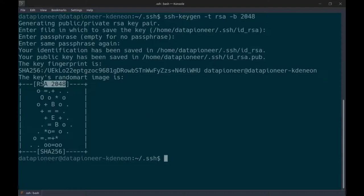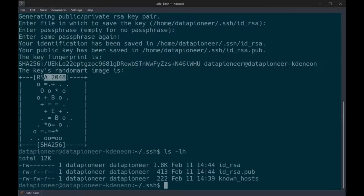Let's go ahead and put in a passphrase and re-enter it. The key was generated. We're looking at the fingerprint of that key — SHA-256 with RSA encryption of 2048-bit. This is a random art image of that key. If I list the .ssh directory, you'll see along with the known hosts file we now have both the private key and the public key on my local machine.